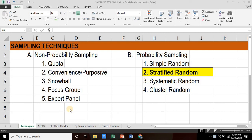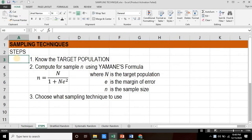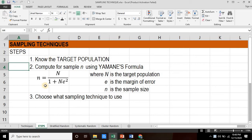Hi, if you're looking for sampling techniques for your research, then this video is for you. So let's get started. The very first thing to do to start with your sampling is to know your target population. The second is to compute for sample n using Yamani's formula.